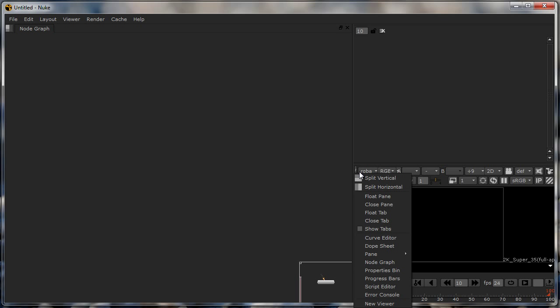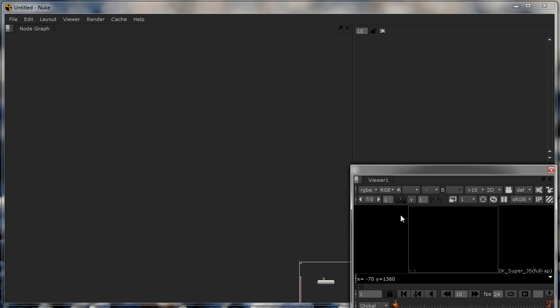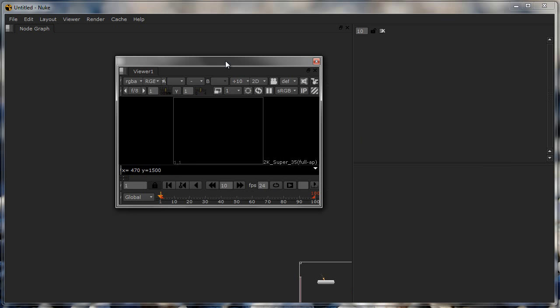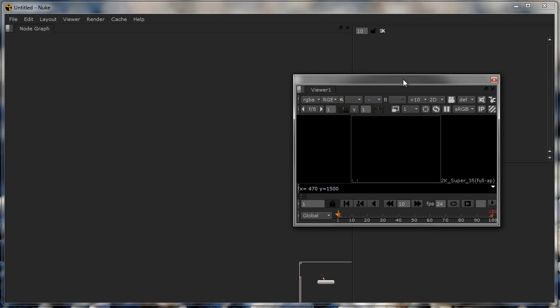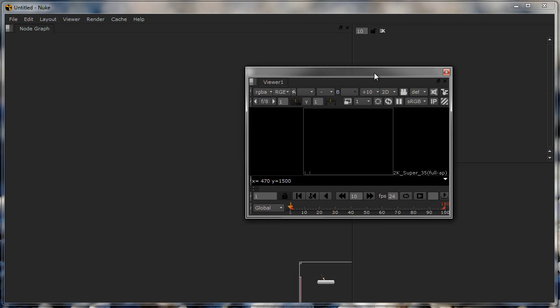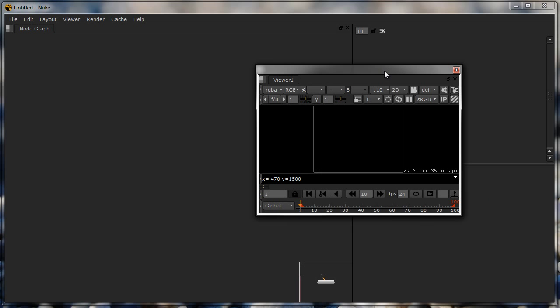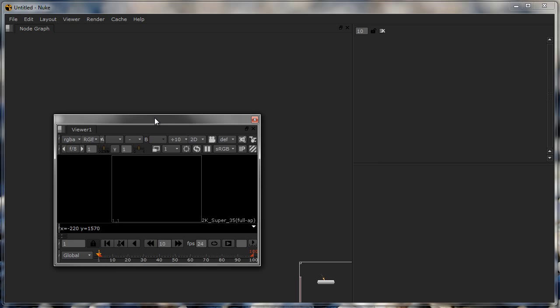If you have a dual monitor setup, most of the people I know usually just float this viewer, put this on another monitor, full screen, and basically you have a complete monitor dedicated to viewers and another monitor where you're actually working. It's quite handy in such a manner.